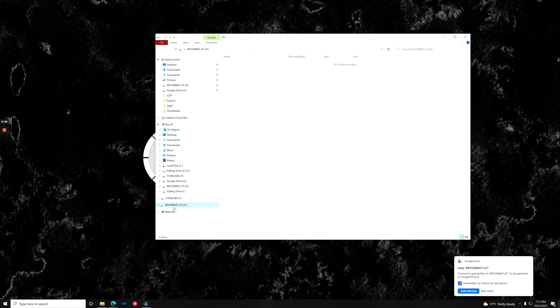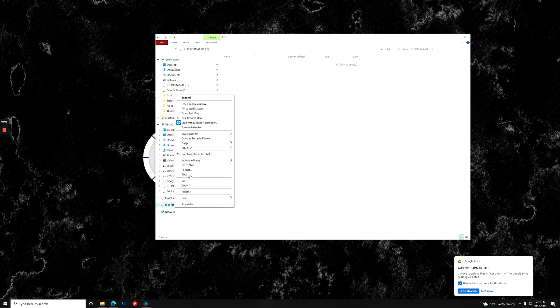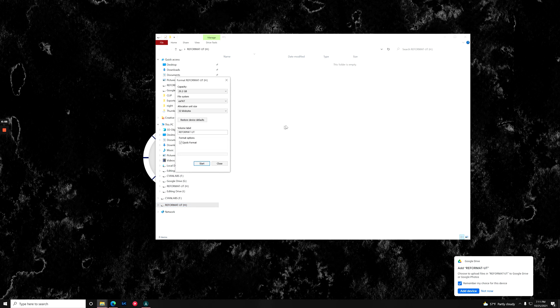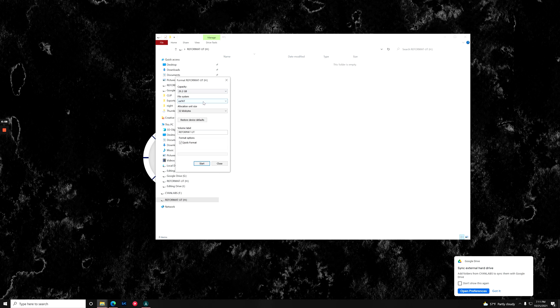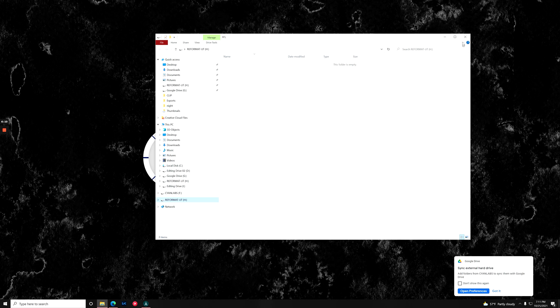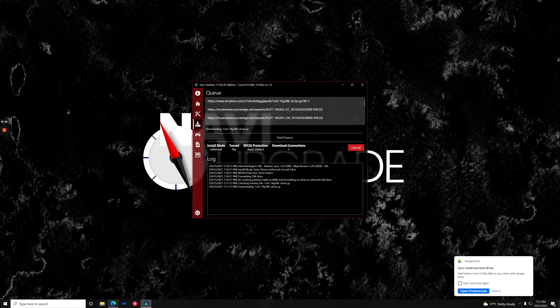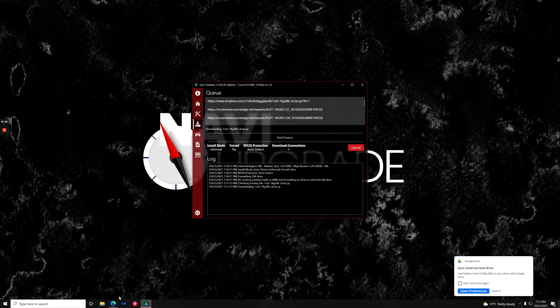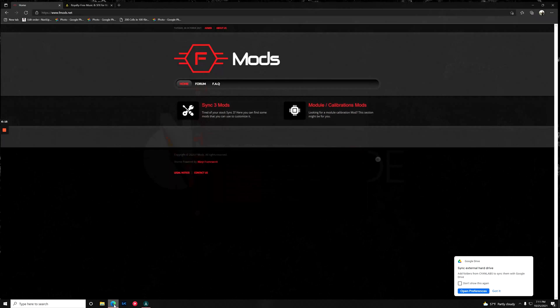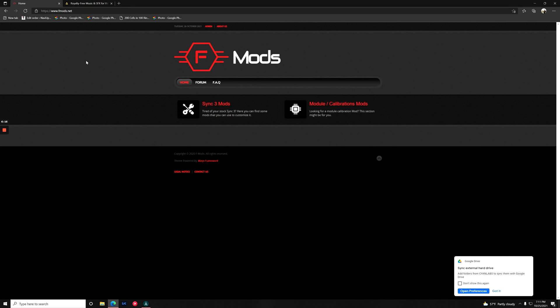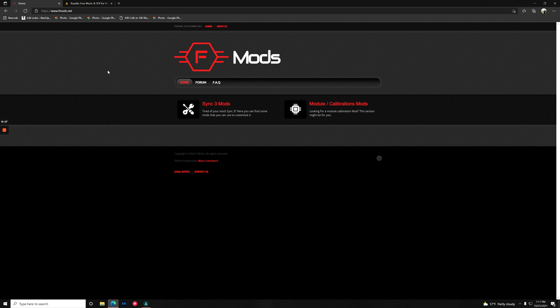If you need to reformat this, you can just hit it and go format and choose exFAT and give it a name. Everything's good there. And since everything's good, what we can do is open up and go to fmods.net.